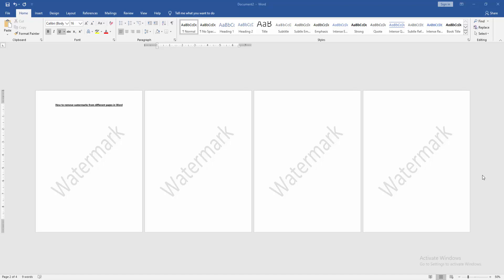Assalamualaikum, hello friends, how are you? Welcome back to my new video. In this video I am going to show you how to remove watermarks from different pages in Microsoft Word. Let's get started.